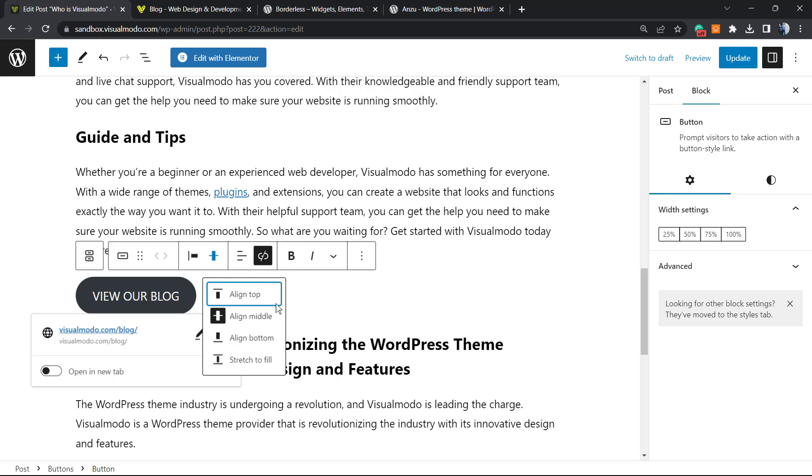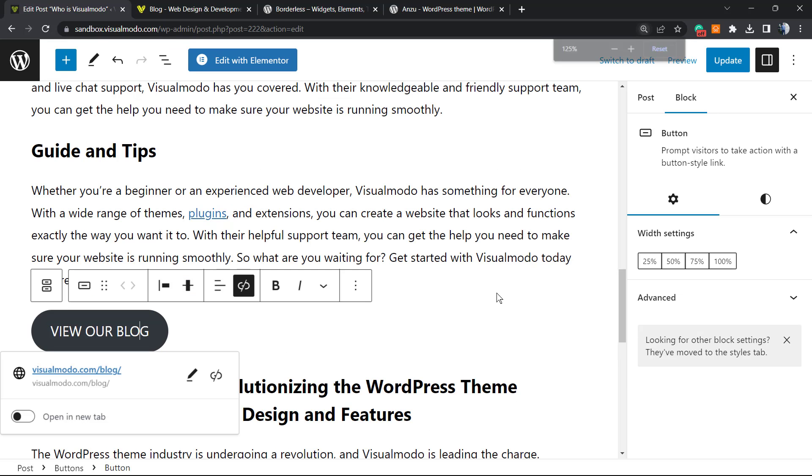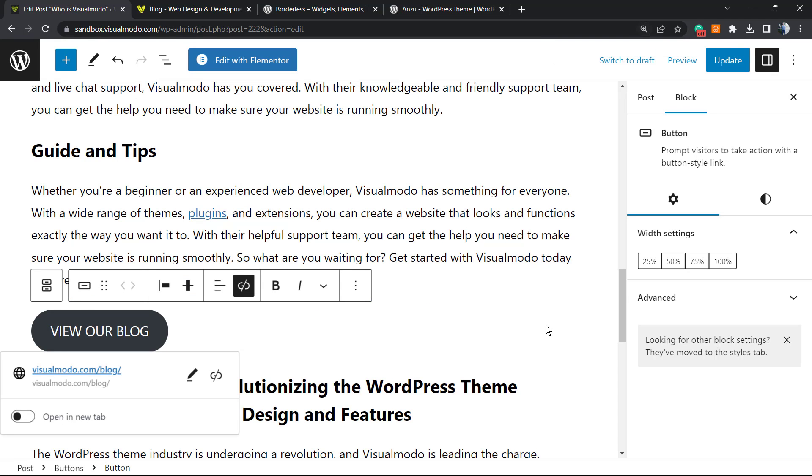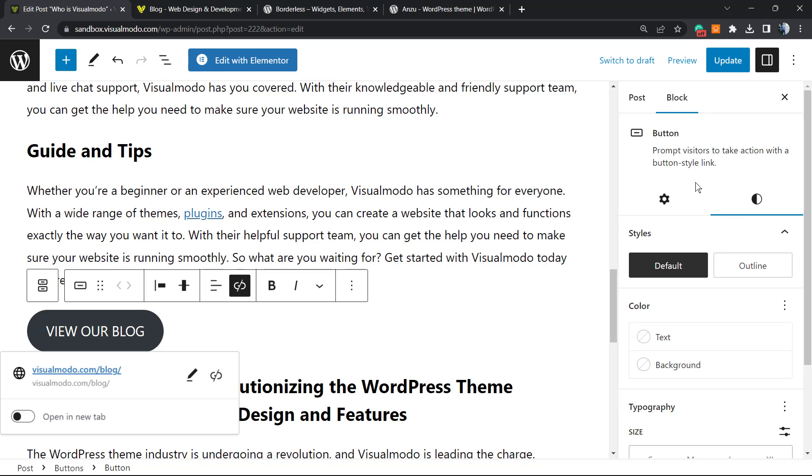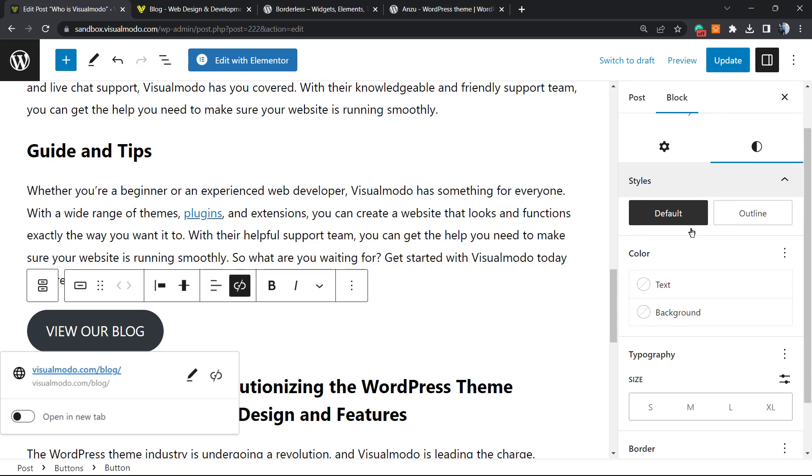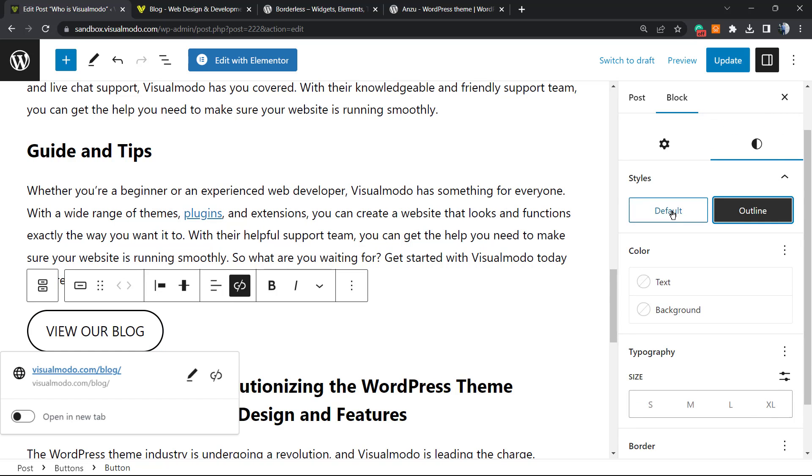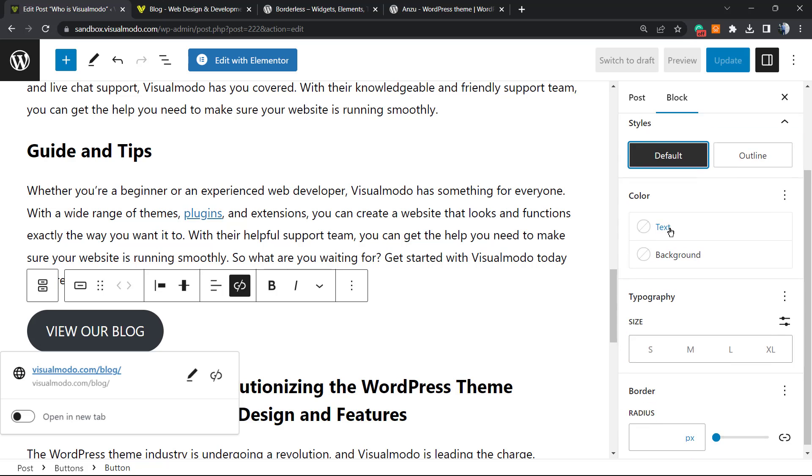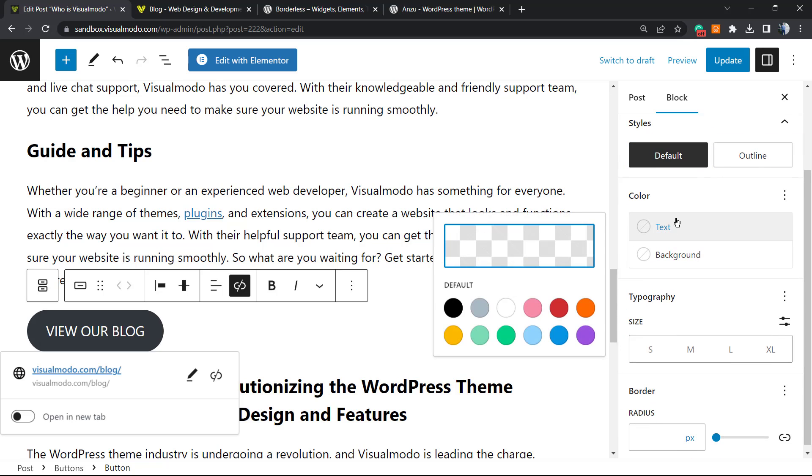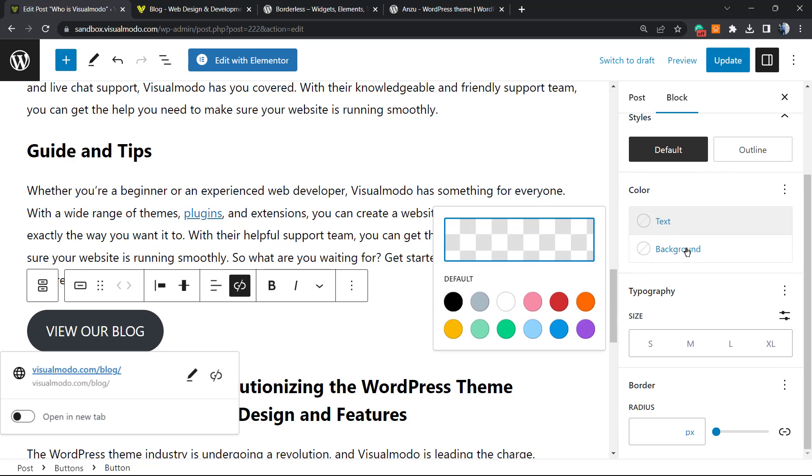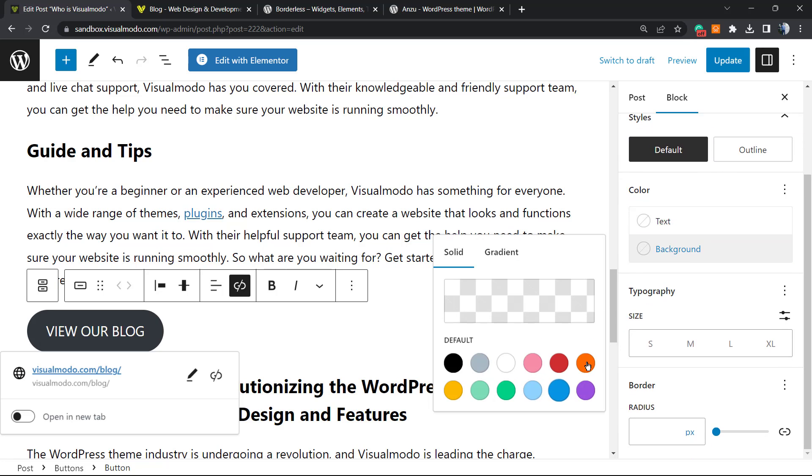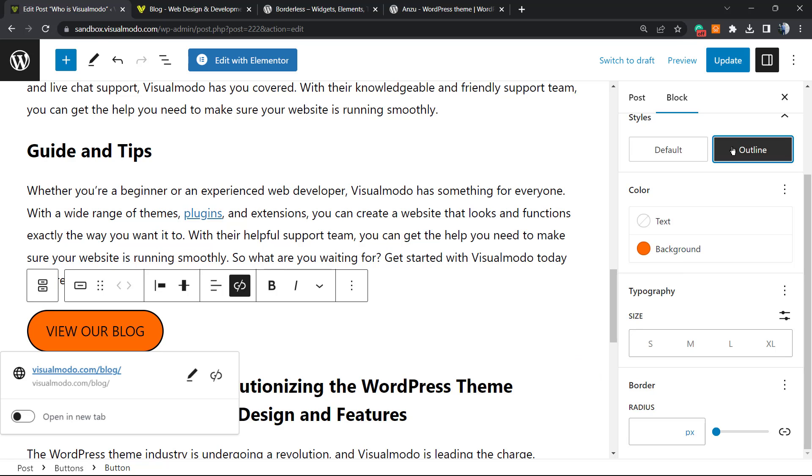What else can we do? If we click into this button, you can see that on the right side of our screen we see a new section called Block. Right here we can play a lot with the buttons. For example, we can change the styles of the button, the outline, the default. We can change the text color or the background color if you need. Here is the layout that we got. We can change the typography.